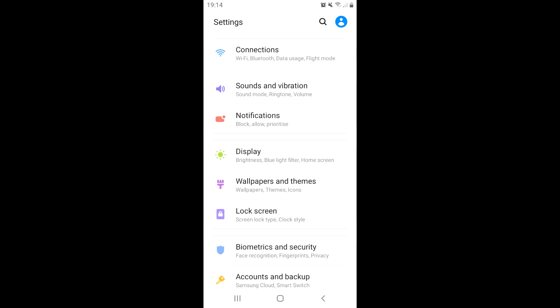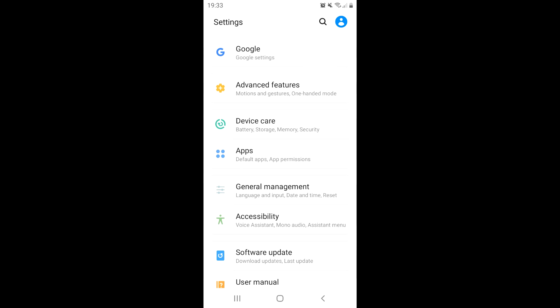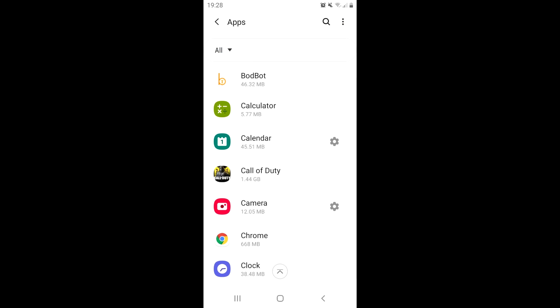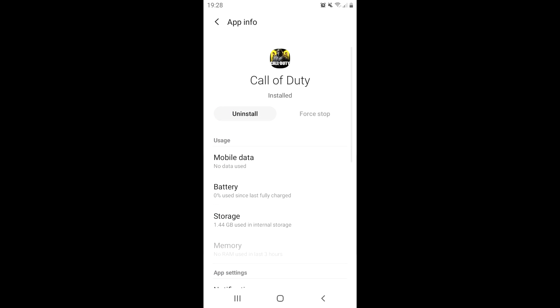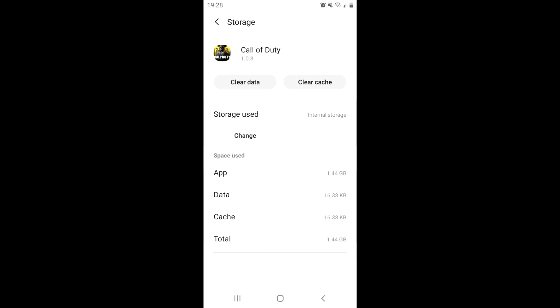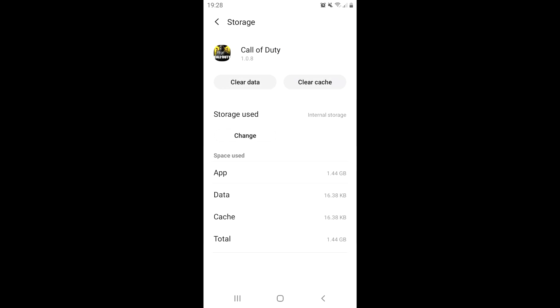If you are using a mobile phone, don't worry because we can do the same thing and I have tested it and it does work. All you need to do is go onto Settings, then find Apps, find the game Call of Duty, go onto Storage, and then click on 'Clear Cache'. And that's how you remove the cache on the mobile phone.